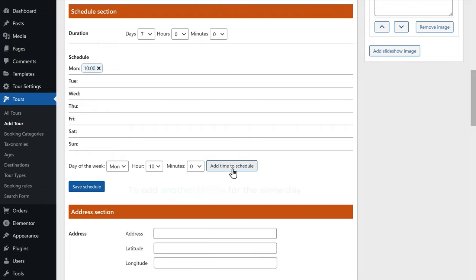Now if you want to add another tour plan, just go back to your dashboard, then scroll down to the description section and click add description. Like we did before, add these details. In the same way, you can add as many tour plans as you want. Once you're done, scroll up and click update — the tour plans will be added to our site. Now if we go back to our site and click refresh, you can see that we have added the tour plans.